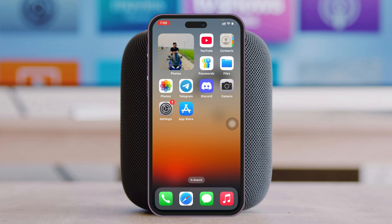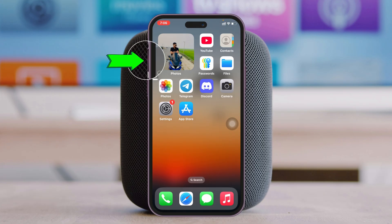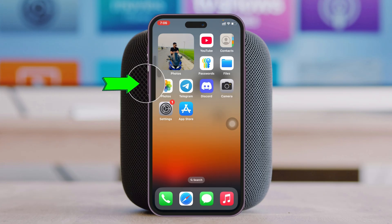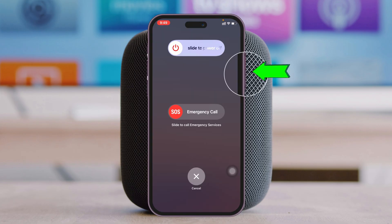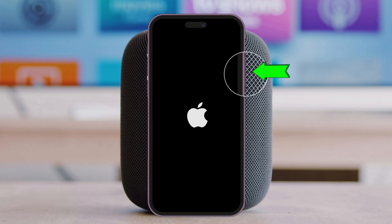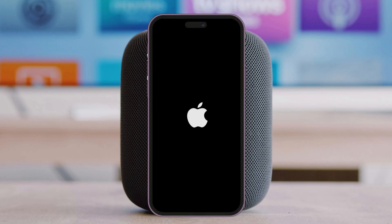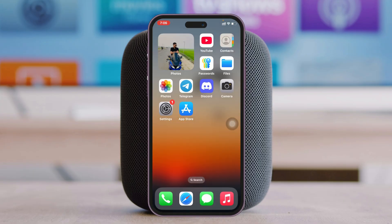If you still have the problem, force restart your iPhone. Press and release the Volume Up button, press and release the Volume Down button, then press and hold the Power button until you see the Apple logo appear. Once the Apple logo appears, release the button — this will force restart your iPhone.